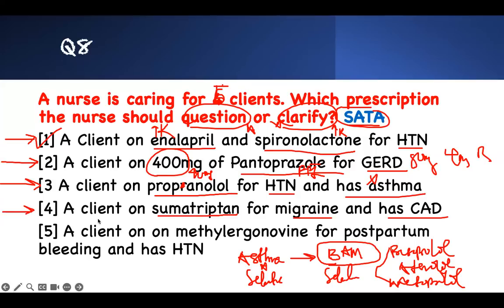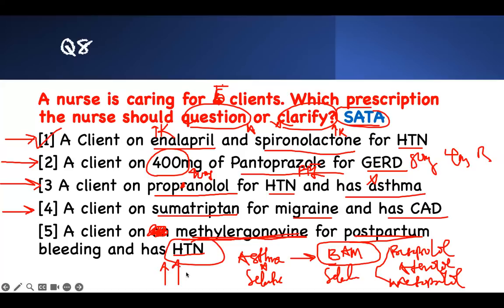Number five: methylergonovine for postpartum hemorrhage in a patient with hypertension. Methylergonovine is used to stop postpartum bleeding through vasoconstriction of vessels. But if the patient already has hypertension, it will cause a hypertensive emergency. Therefore, we need to intervene. All of these prescriptions need to be clarified. This demonstrates good pharmacology across multiple clinical fields — critical thinking questions.